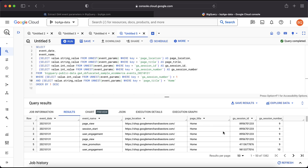That's how to query event parameters — it's a little more complex, but once you get the hang of it, it isn't really that difficult. One final thing to call out: make sure you are referring to the correct value field for the event parameter you want to query — whether that's string_value, int_value, or float_value. If you specify the wrong field at the beginning of the subquery, the data won't come out as you'd expect.